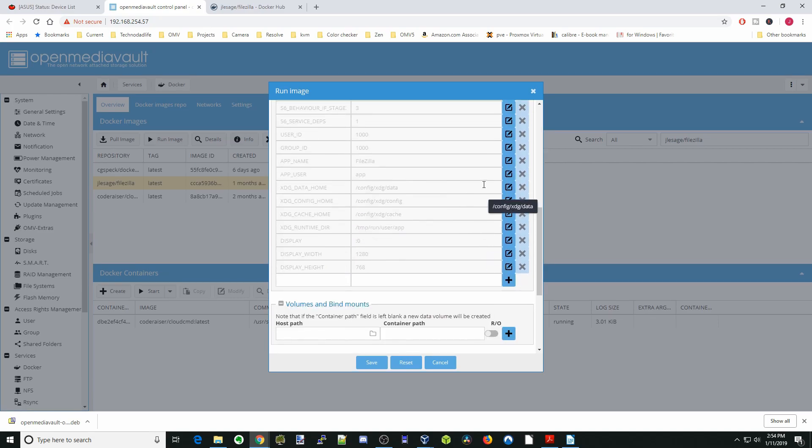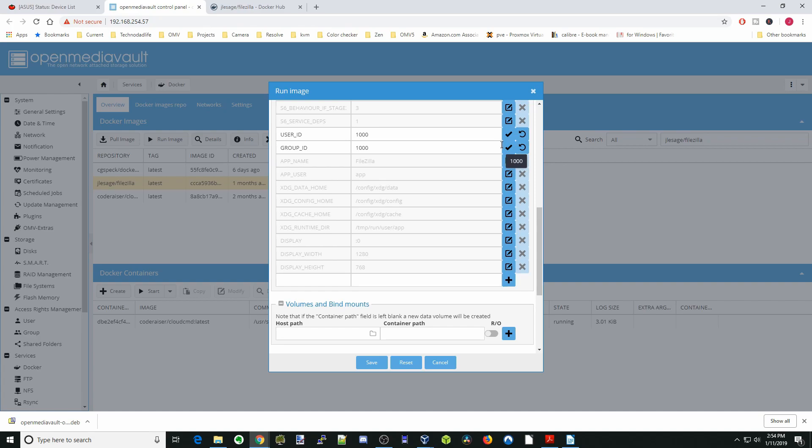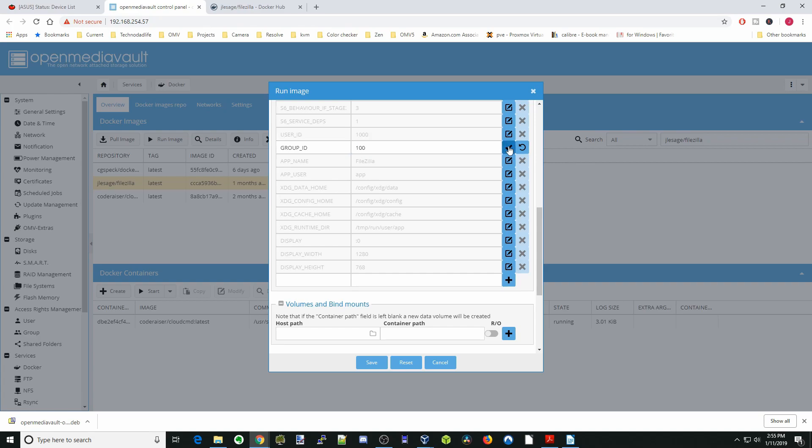Next we're going to put in our PID and our UID. If you don't know that already you just go to shell in the box, log in and then type ID and your username. For me my user ID is 1000 and our group ID is 100. We're going to hit the plus sign on each one of those.